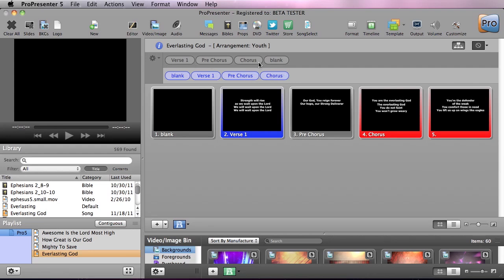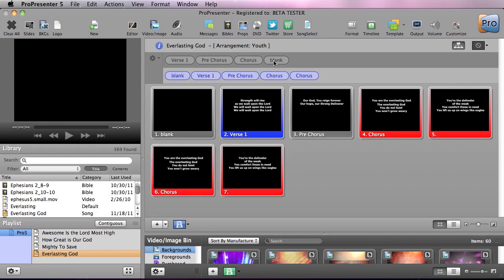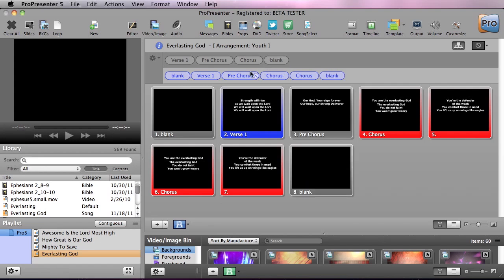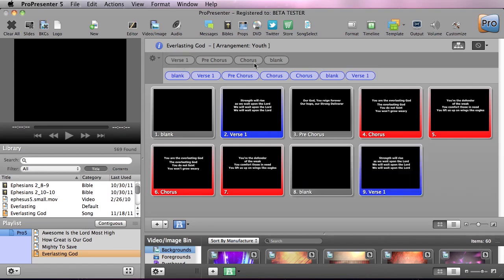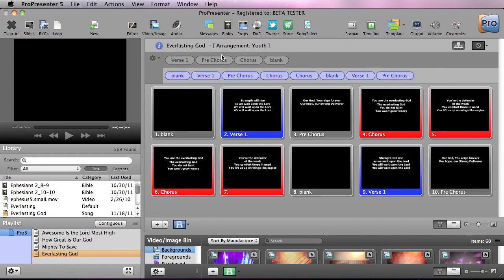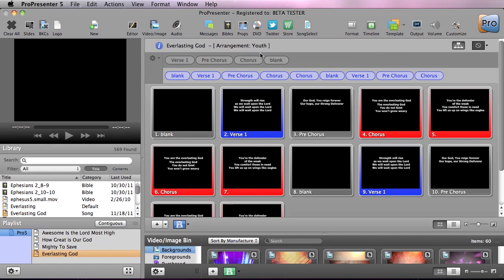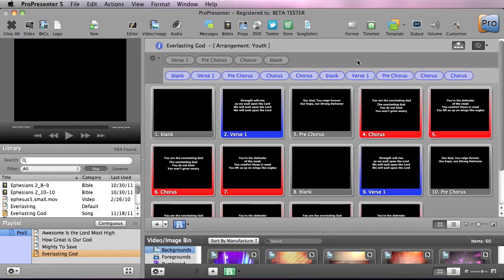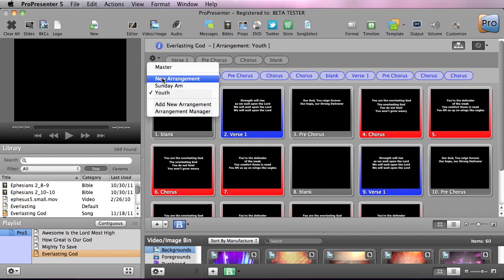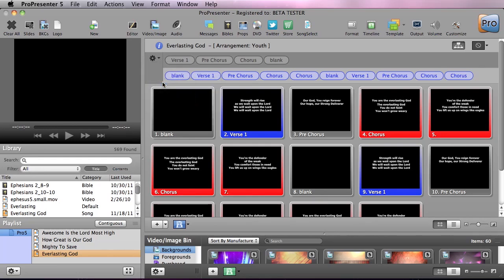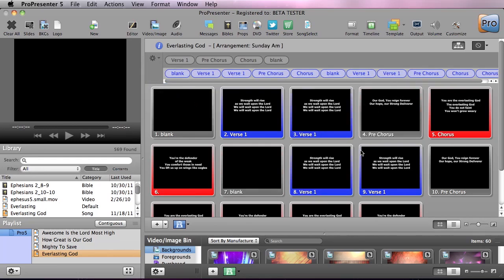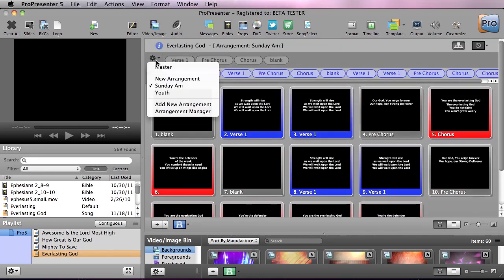chorus and then we're going to do a double chorus here and we're going to do blank, verse, pre-chorus and then we're going to do another double chorus. So this is our youth version. Now you can see we have our Sunday a.m. arrangement that looks this way and we have our youth arrangement.